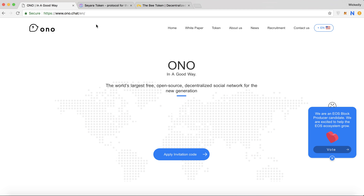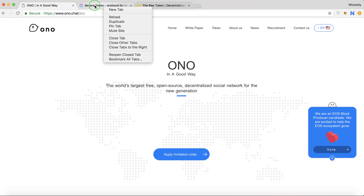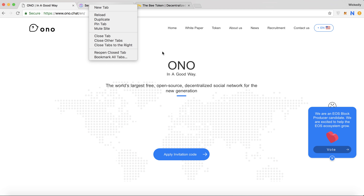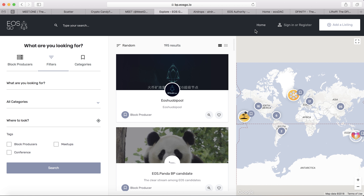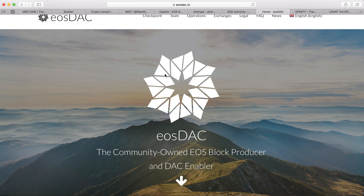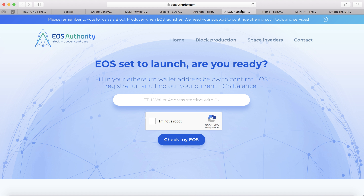You can check my previous video where I talked about Ono. You can also go to EOS Authority, which covers the EOS block producer details — how it works, the standby producer, and more. EOS Authority is also one of the block producers. I've created a video with full details — click the link below.